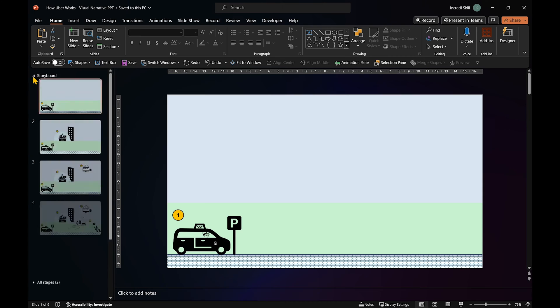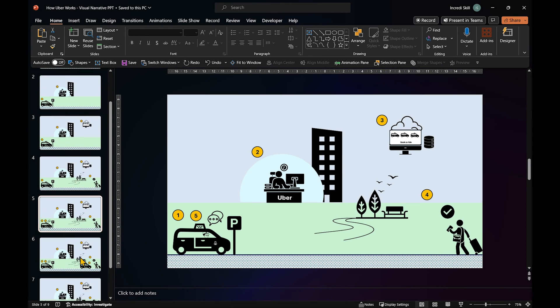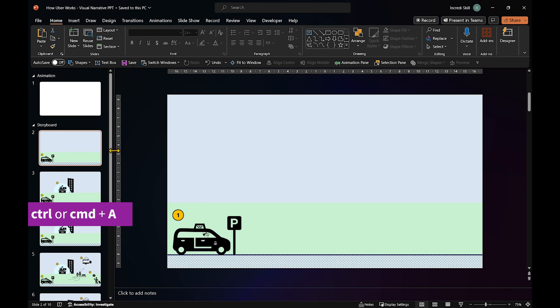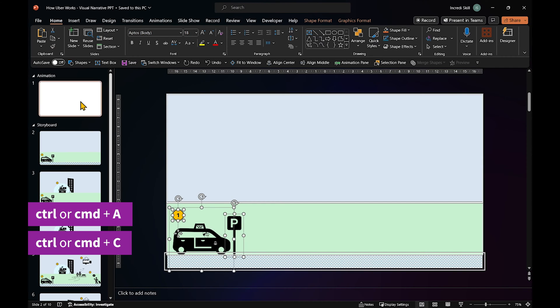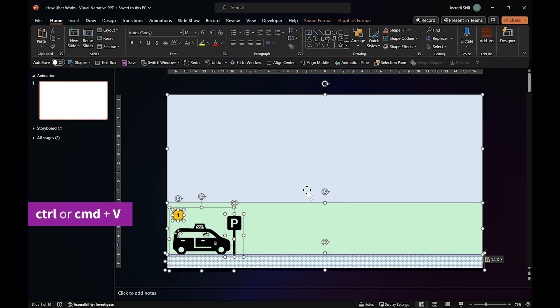Before we start animating all these, we need to plan it out like a storyboard, where each slide represents an action. Let's copy everything on the first storyboard to the new slide. I'll explain each part shortly.